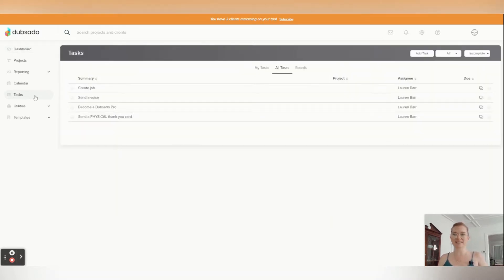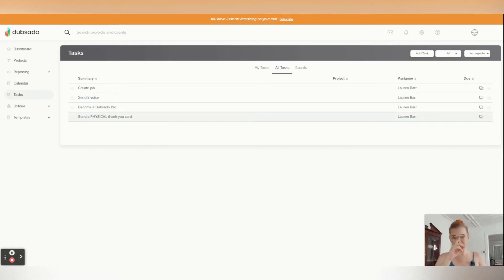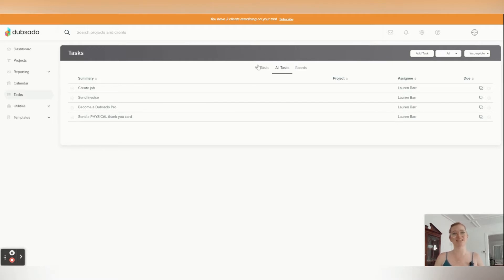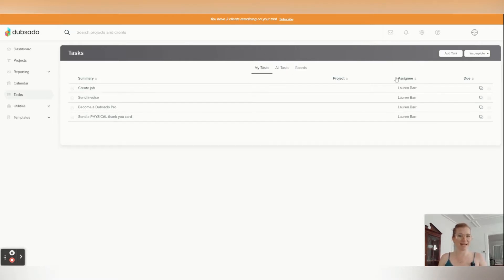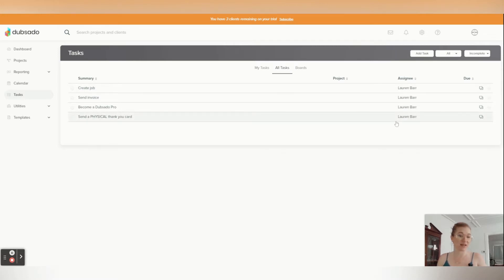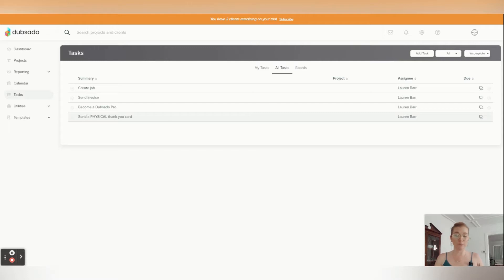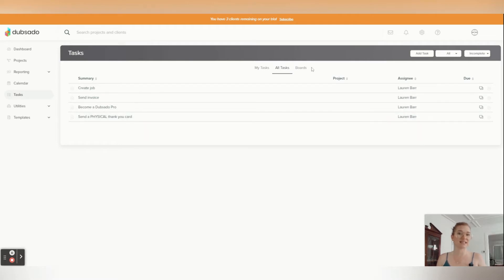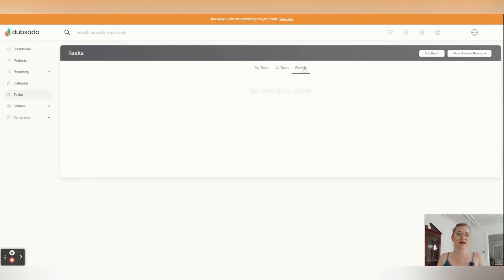In order to talk about tasks and project management within Dubsado, I'm going to go into our tasks here. The tasks that are here, some of them were already there with Dubsado, and it's kind of fun that Dubsado shows you, okay, here's what to do next. My tasks are anything with my name assigned to it. All tasks are going to be, if I have anybody else inside of my Dubsado business, an assistant, a colleague, something like that, and I can assign it to them as well. And then we have boards here.